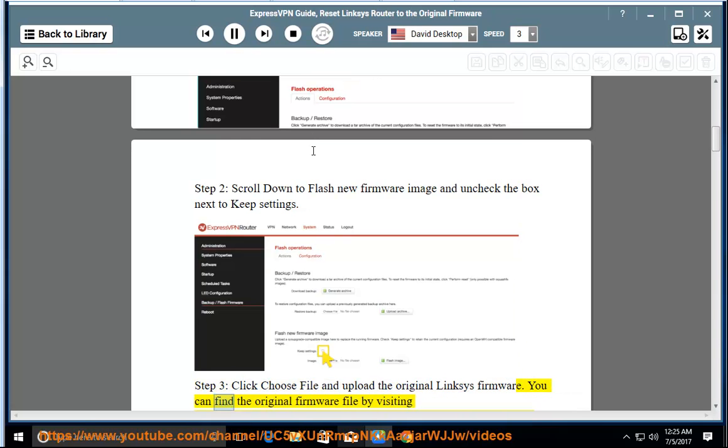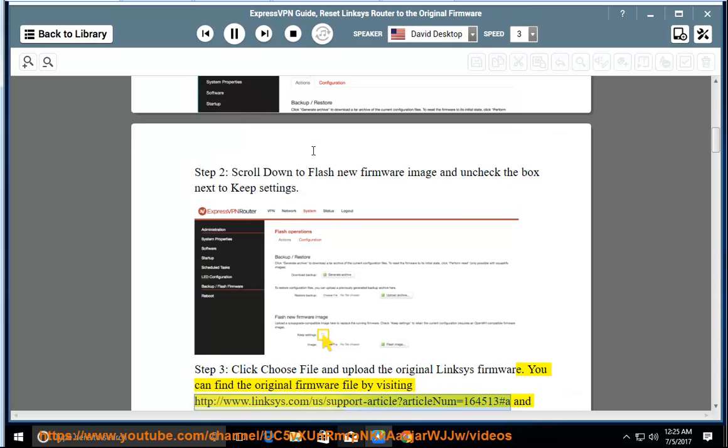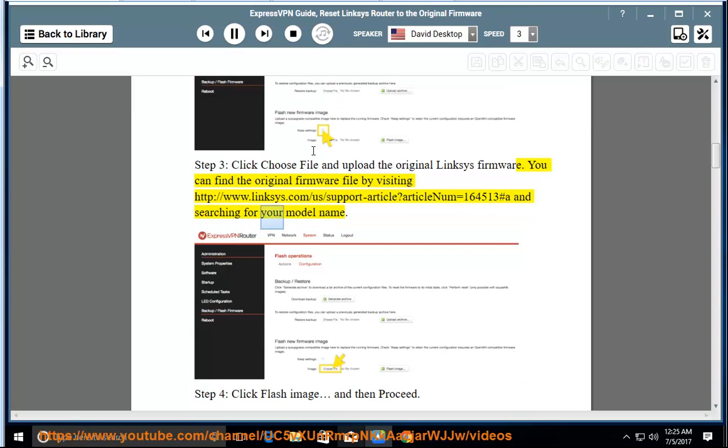You can find the original firmware file by visiting www.linksys.com/a/support-article?articleNumber=164513#A and searching for your model name.